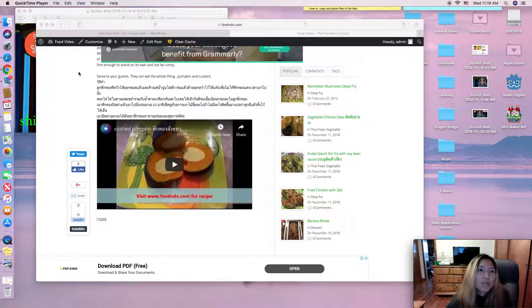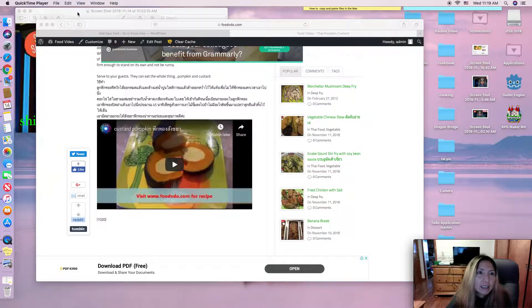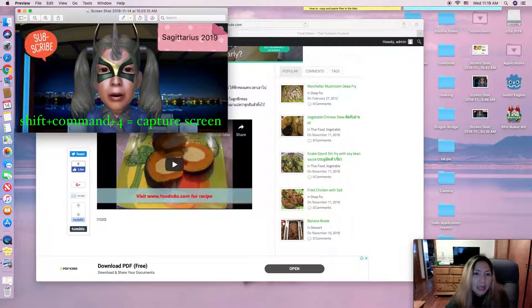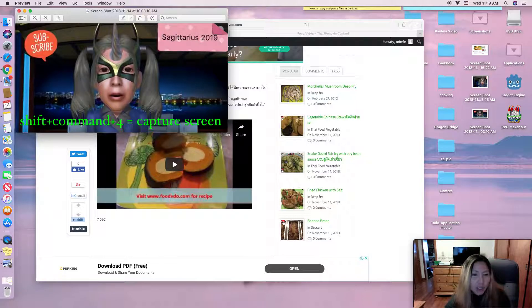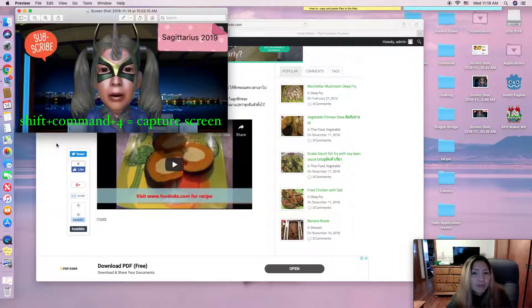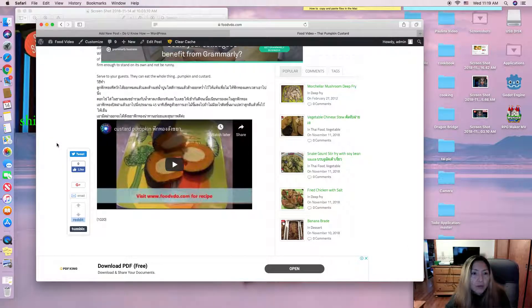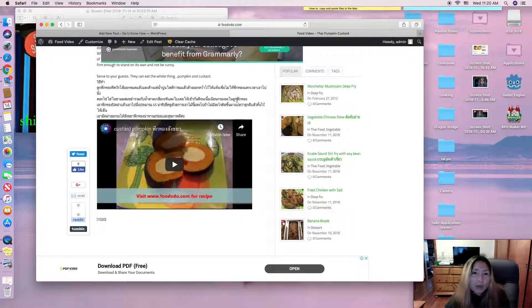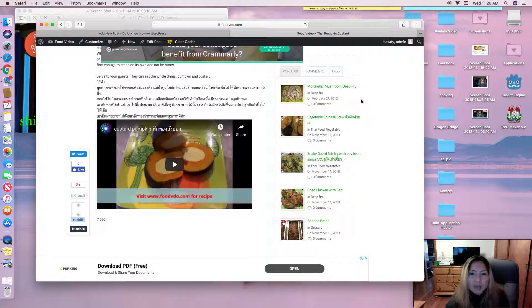You can do it like this: Shift, Command, and number four on your keyboard. You click at the same time and it's going to capture screen for your saver. You can capture on your video, on your website, on your image, everything you want.